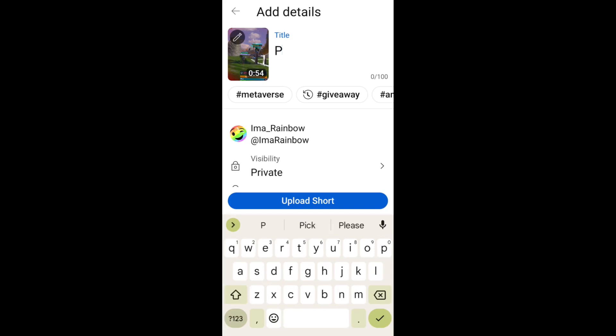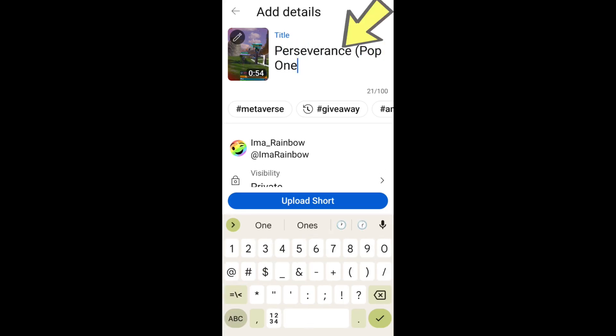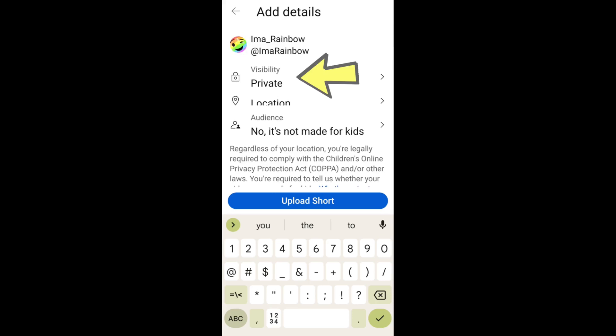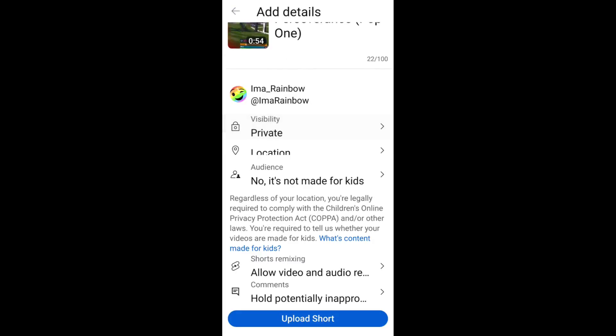Back on the details page, add the title. Make sure visibility is set to private to start. This will give you the chance to add a description before going live. Hit upload short.